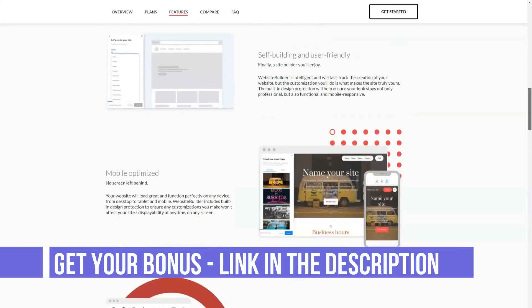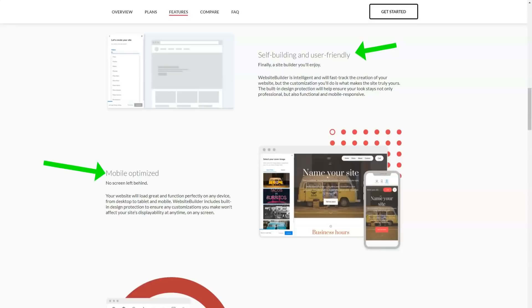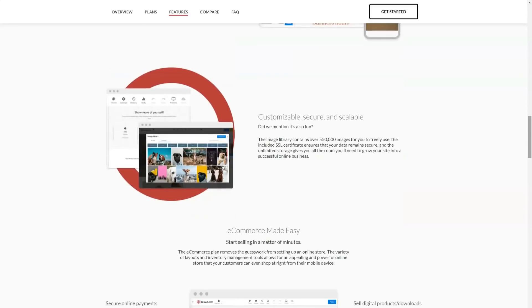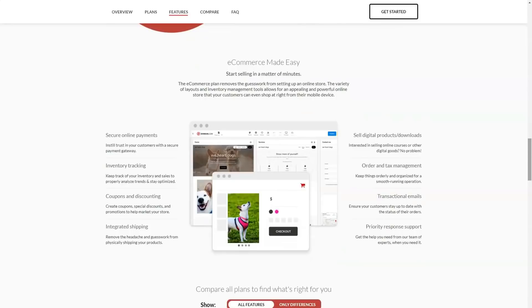Domain.com is offsetting 150% wind power consumption in addition to planting trees for new accounts. They even provide green certificates for their sites.